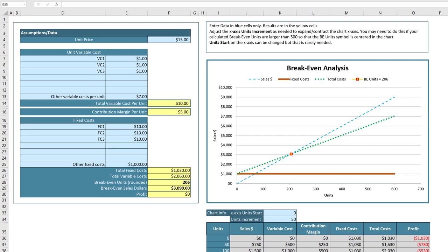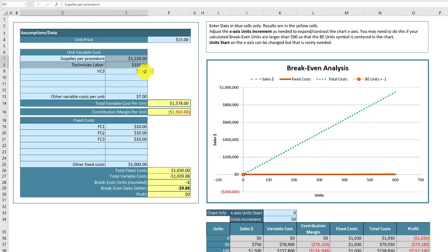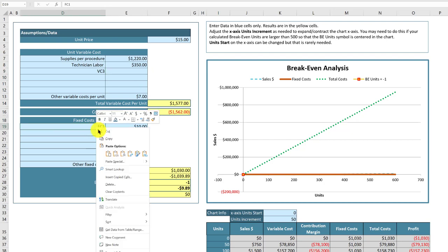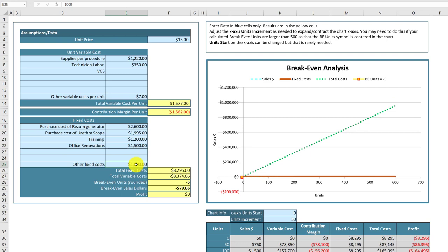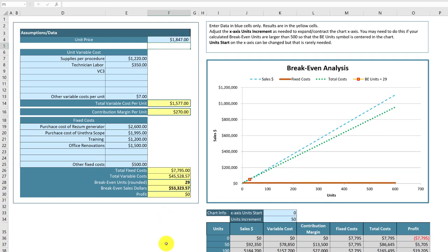We're going to put in our data — I'll just copy and paste this in, delete out the information we don't need, and paste that in. This is 500, and then the procedure gets paid $1,847. We have our calculations: it gives us the contribution margin of $270, our total fixed, total variable, and then our breakeven units of 29 and our breakeven sales of $53,000. And of course that shows zero profit.